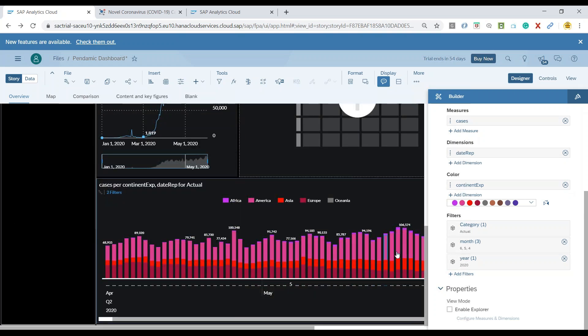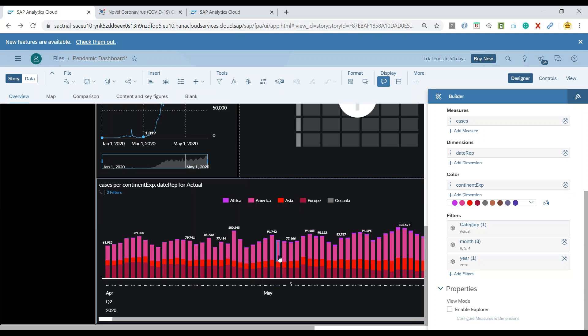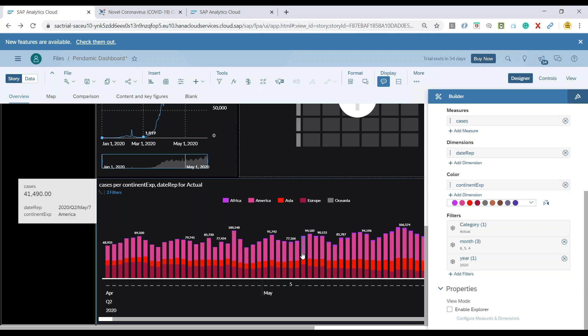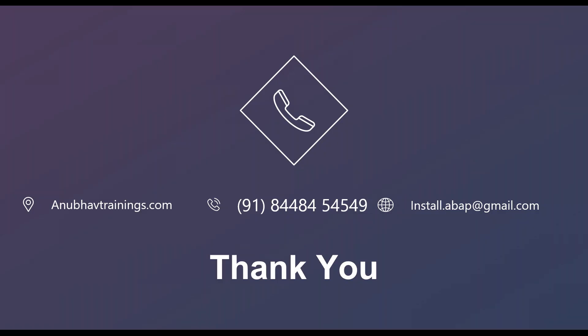How beautiful this looks, and this is all possible on live data as well, coming from an SAP system, be it S4HANA, BW, or the BI system. This is what we will be learning throughout our course when you attend the live session with Anubhav Trainings on SAP Analytics Cloud. I hope you enjoyed this demo session, and I'll see you in the next video.